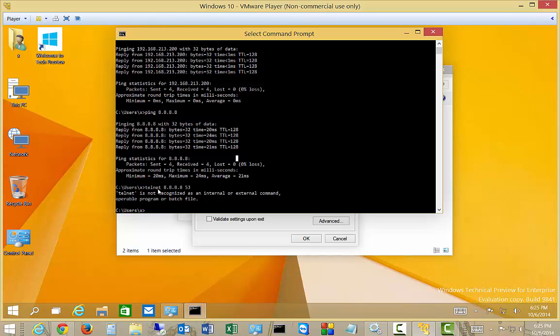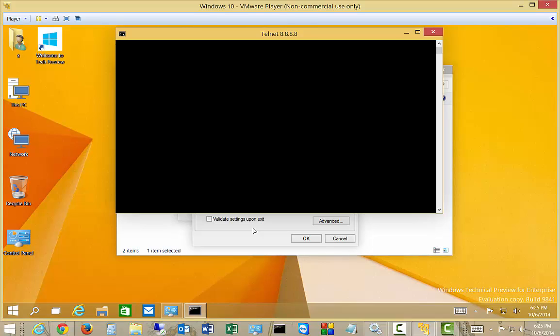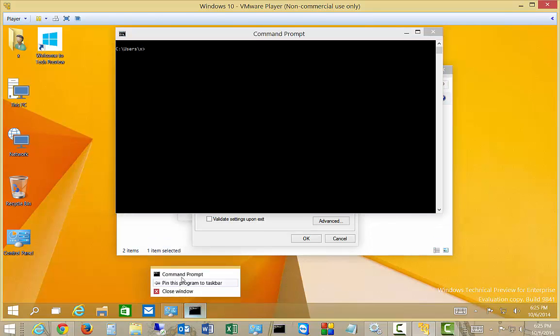So you just type the word Telnet, followed by the IP address, followed by the port that you're trying to connect to. So we'll go ahead and just hit the up arrow, and we should get a nice black screen if it connects, which it does. So it allowed us to connect, so we're good to go.